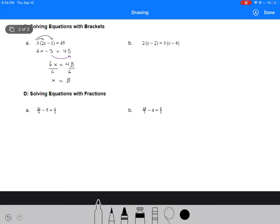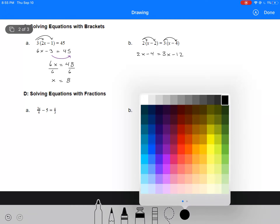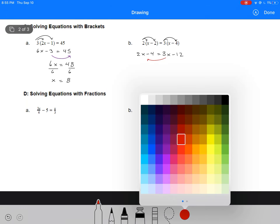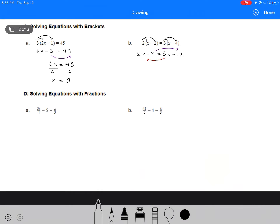Same thing in example B here, except we've got two brackets to expand. So we get 2x minus 4 equals 3x minus 12. Same thing — we're going to move our variable terms to one side and our number terms to the other side. So we would have minus x equals minus 12 plus 4, which is minus 8. And then we're left with x equals positive 8.